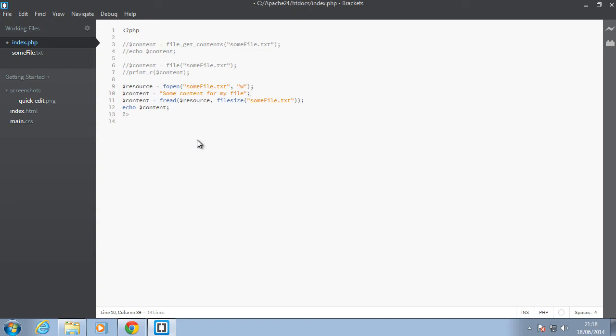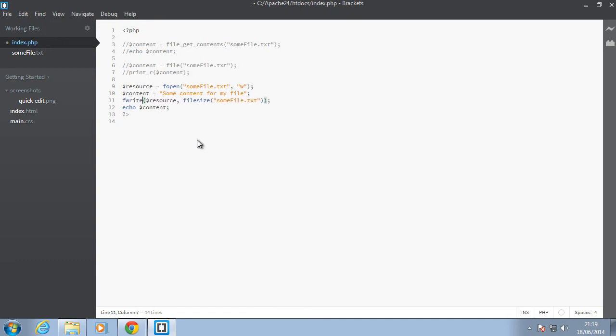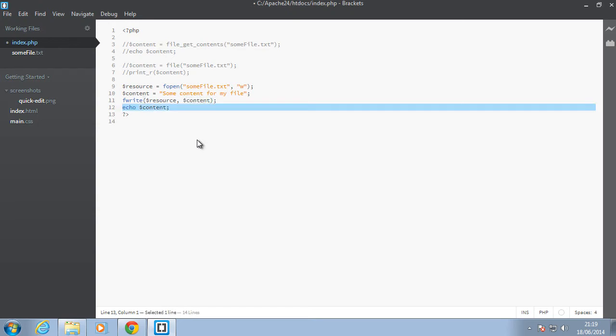So next what we want to do is use the fwrite function. Let's say fwrite. Just hang on with me guys, we're going to inspect the file first before we write to it. The second argument you want to send to fwrite is whatever content you want to write. So let's remove this as well.